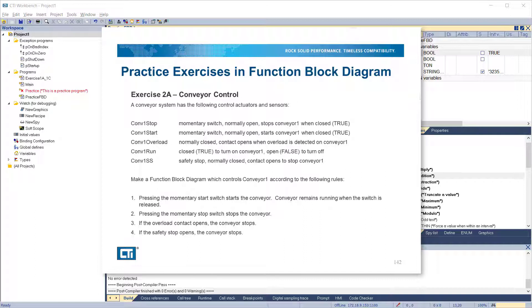Conveyor 1 safety stop is a normally closed contact which opens to stop conveyor 1. Make a function block diagram which controls conveyor 1 according to the following rules: Pressing the momentary start switch starts the conveyor. The conveyor remains running when the switch is released. Pressing the momentary stop switch stops the conveyor. If the overload contact opens, the conveyor stops. If the safety stop opens, the conveyor stops.